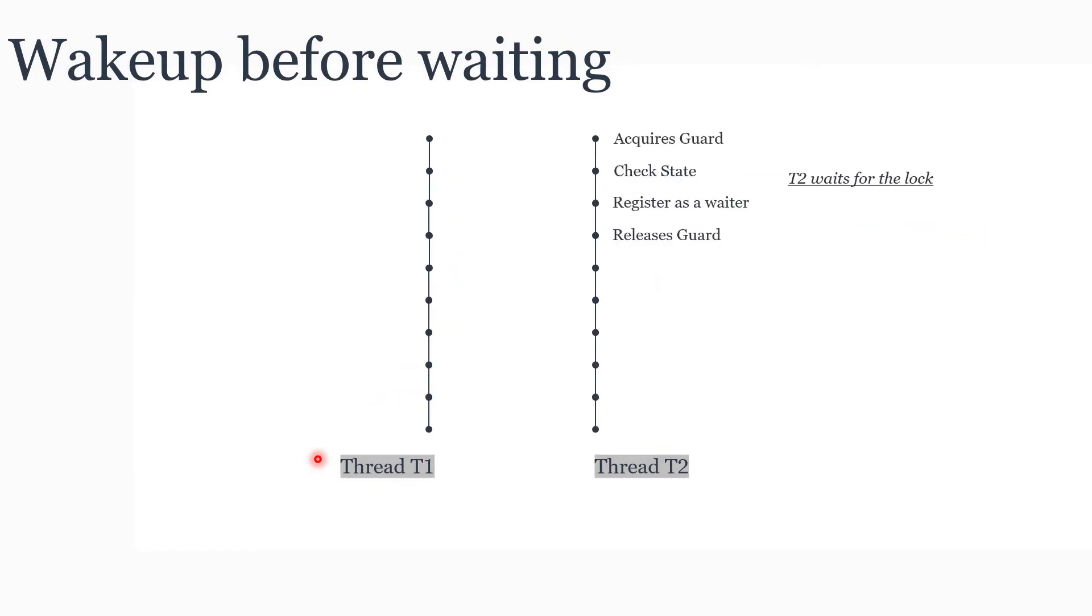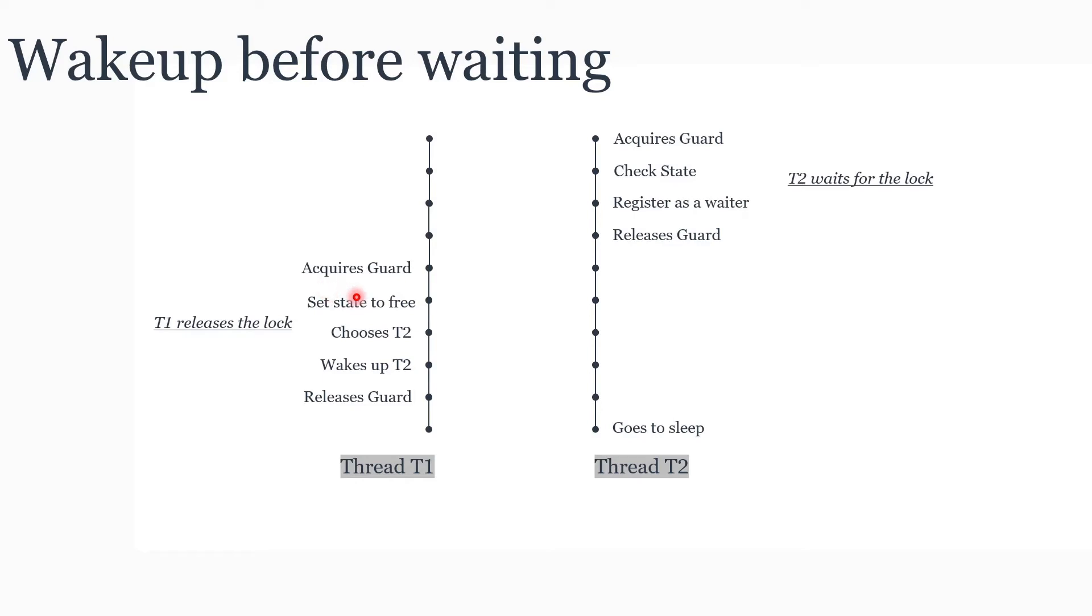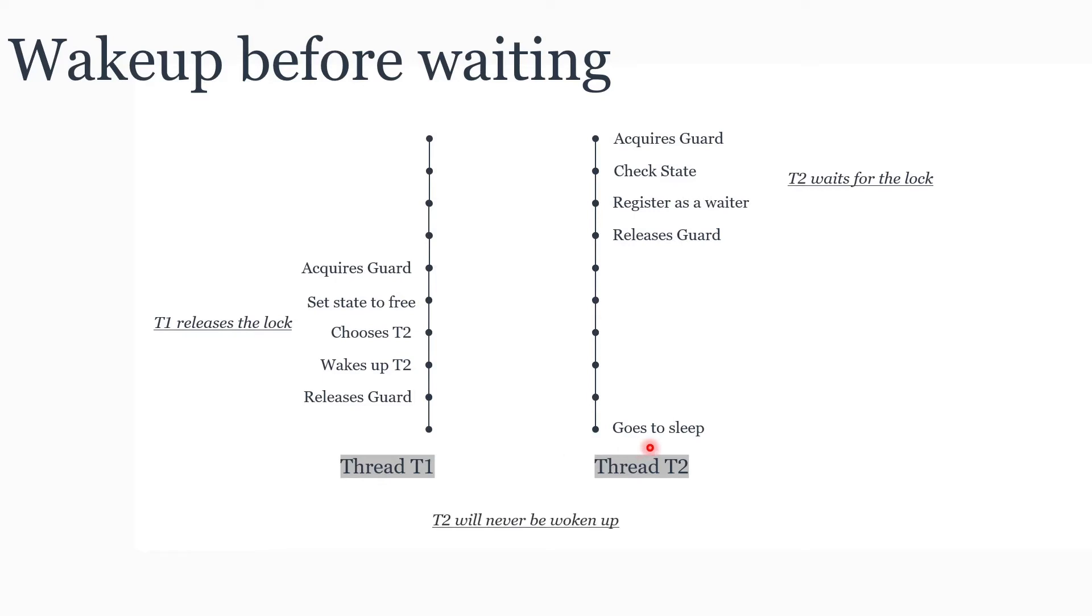But the order could have been changed as follows. After T2 has released the guard, T1 could have acquired the guard, chosen T2, and sent a system call to wake up T2. This is a no-op system call because the kernel does not know about thread T2. It is not in blocking state, so it's a no-op. Then T1 will release the guard and proceed. Now T2 goes to sleep. What would happen? There is a chance that T2 might never be woken up. So one thing to address this wake up before waiting, we need some level of interaction with the kernel.